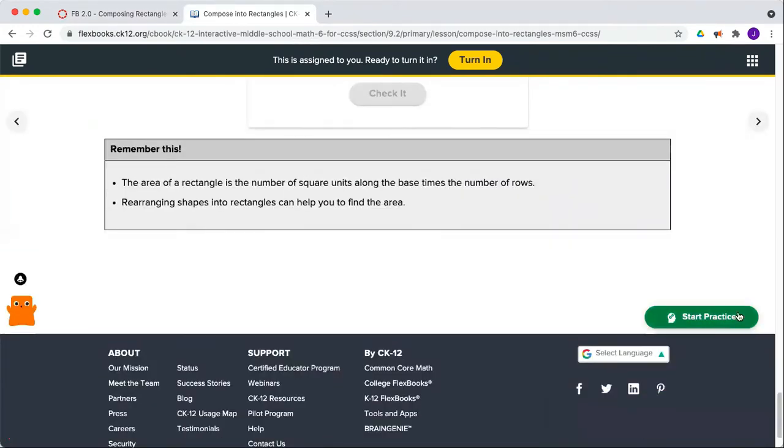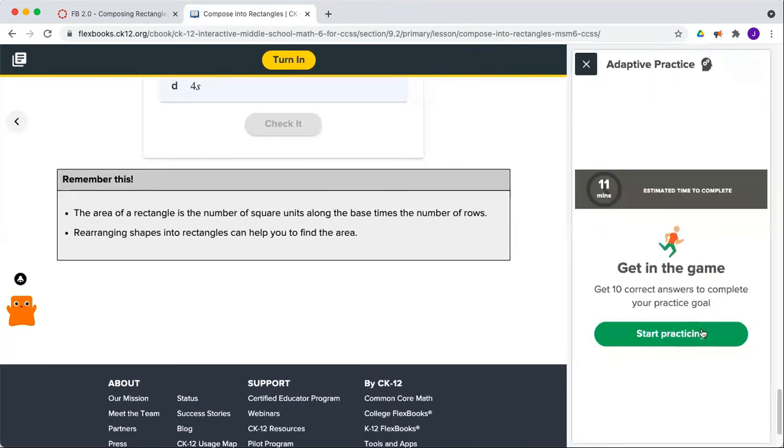When you're ready, click the Start Practice button in the bottom right and start practicing.